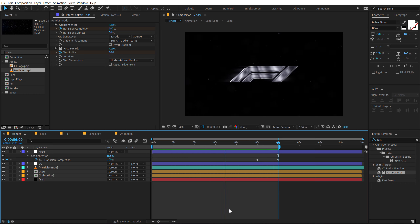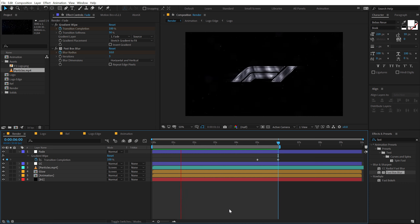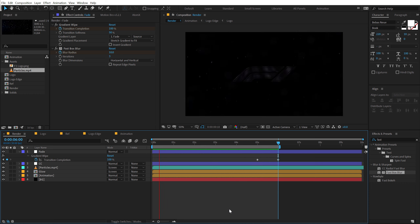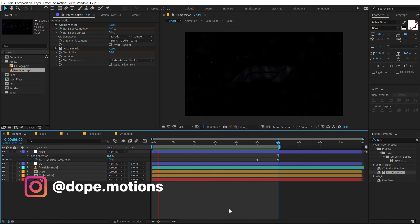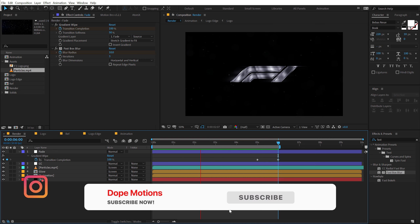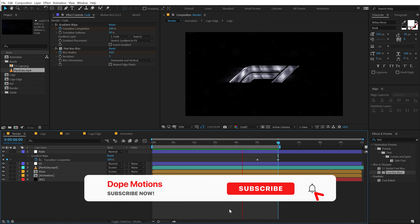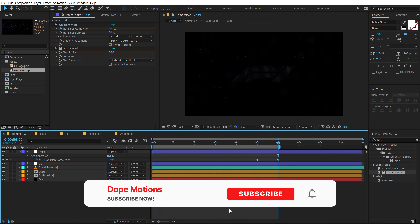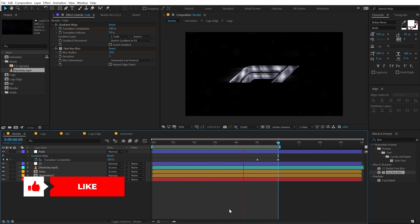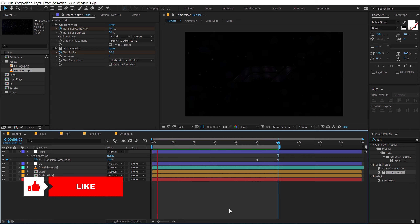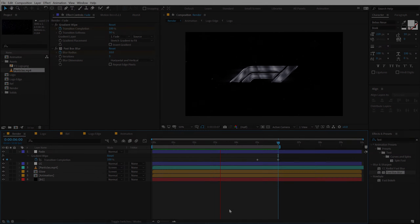And there we go — we have our silver glossy cinematic logo animation inside of After Effects without using any plugin. I hope you guys enjoyed this tutorial. If you did, make sure you subscribe to the channel and follow me on Instagram at dope.motions. If you're watching for the very first time, please subscribe and press that bell notification icon. I will see you guys in the next video — till then, take care and stay creative, peace out.